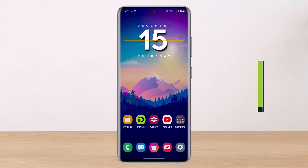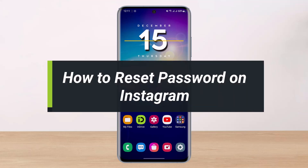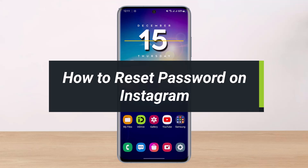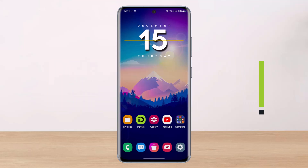How to reset password on Instagram. Hey everyone, welcome back to my channel. I am Bimo from Help Tech. In today's video, I'll show you how to reset your Instagram password if you have forgotten it, so make sure to watch the video till the end.